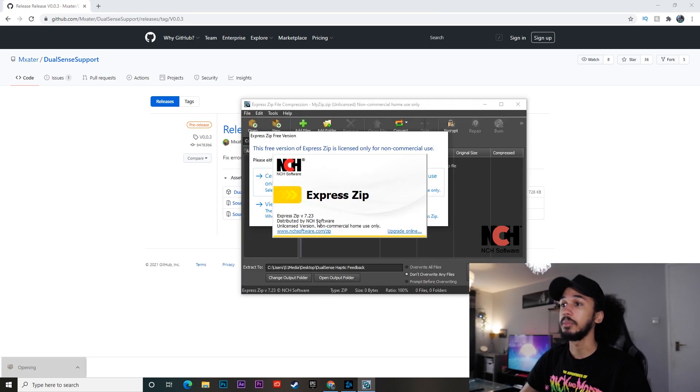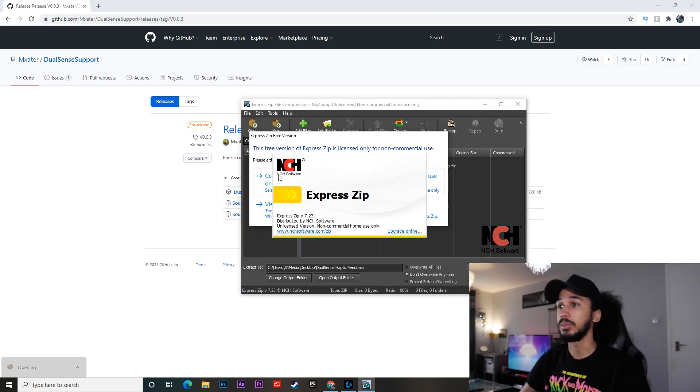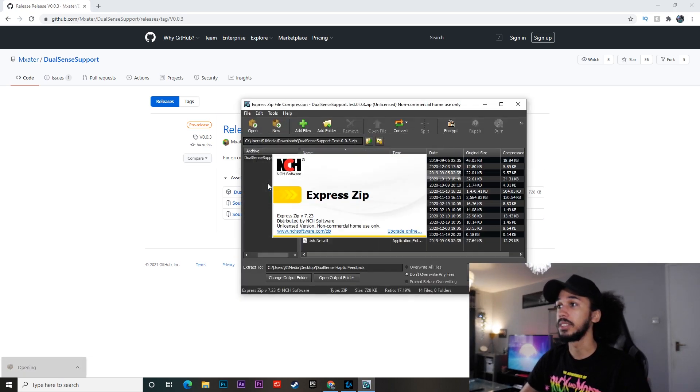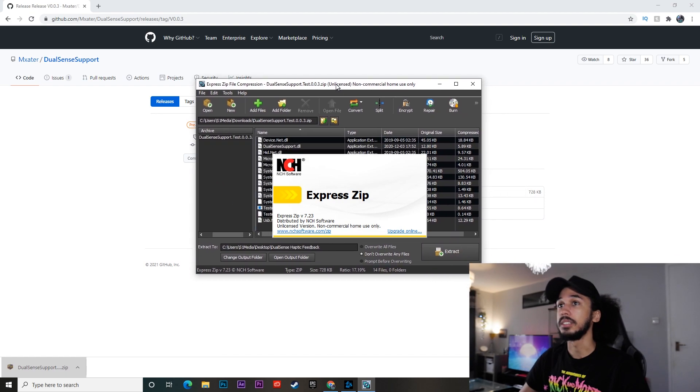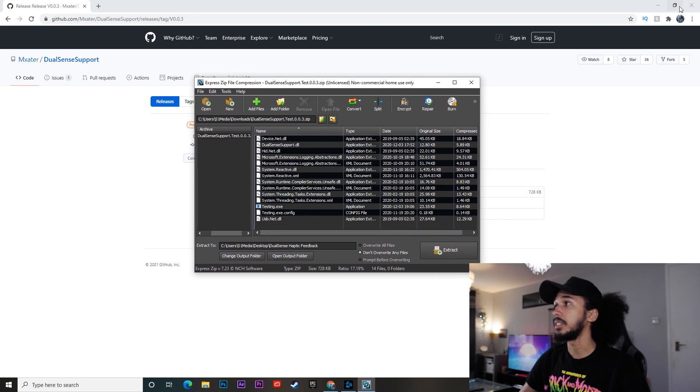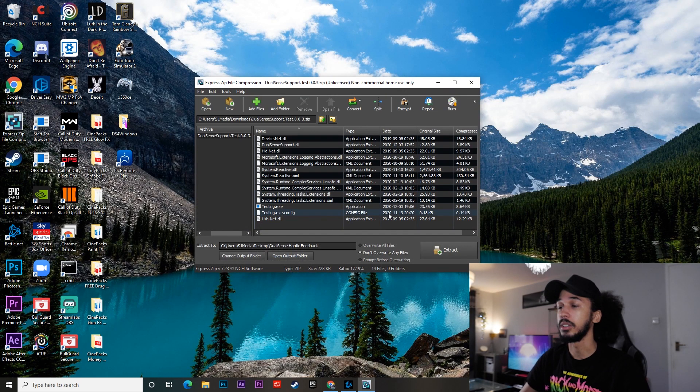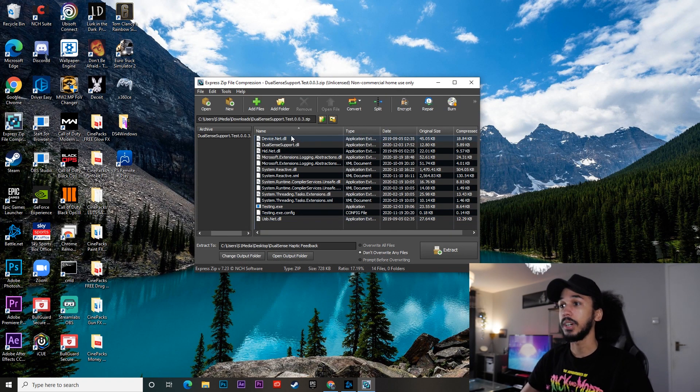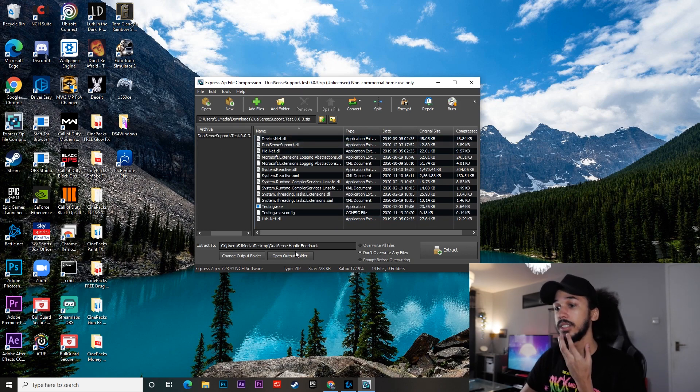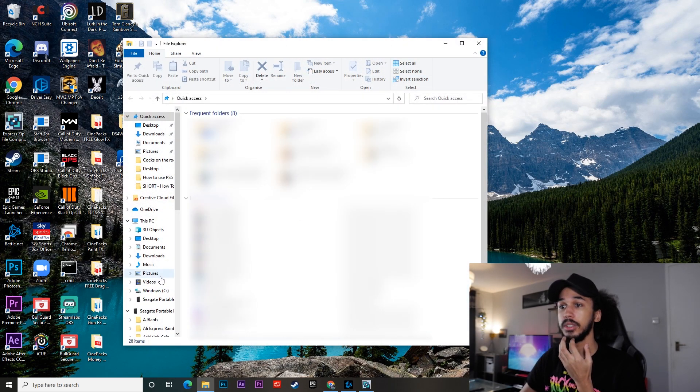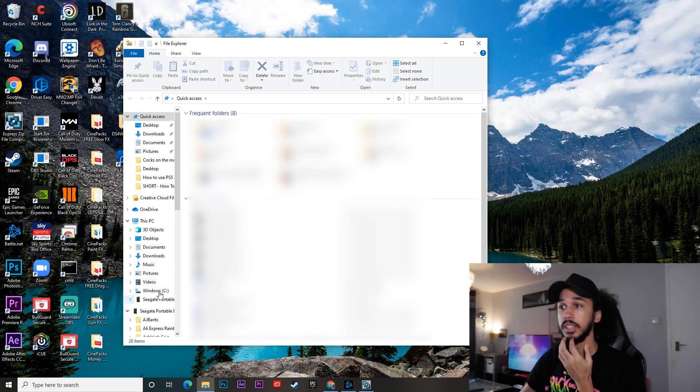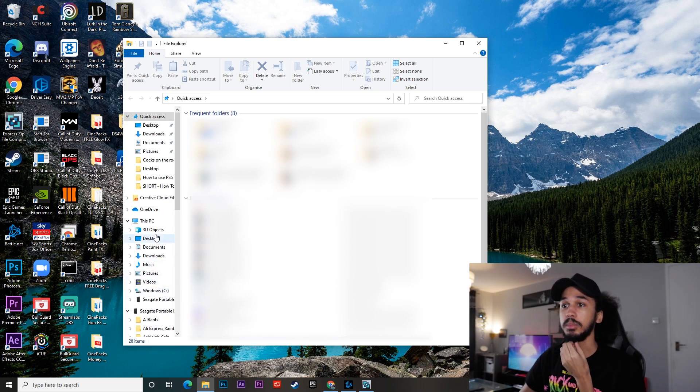Just click that. Make sure you have got software for unzipping things. We're going to go ahead and unzip that. Okay, cool. So these are all the files that come in it. So the easiest way to do this is just go into your file explorer. I'm going to go to my desktop.